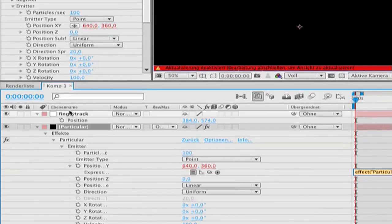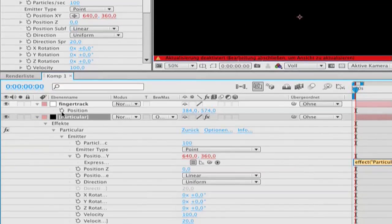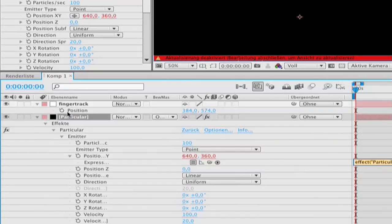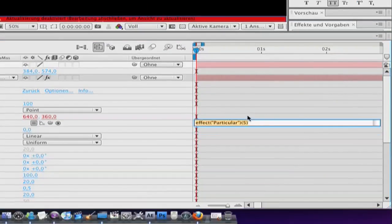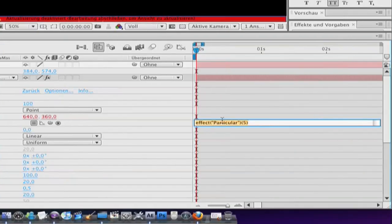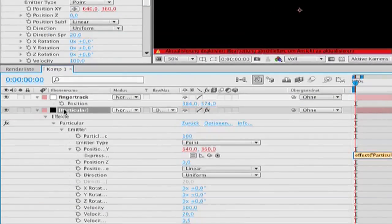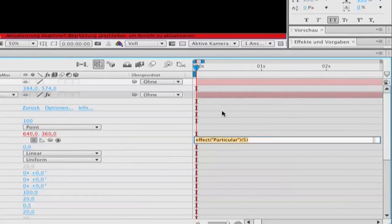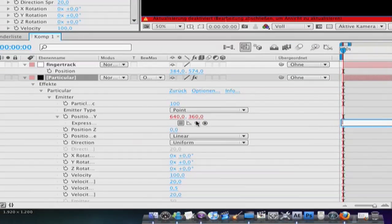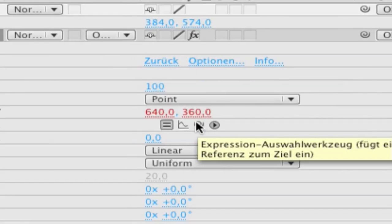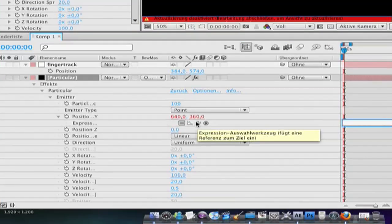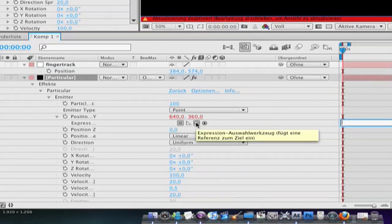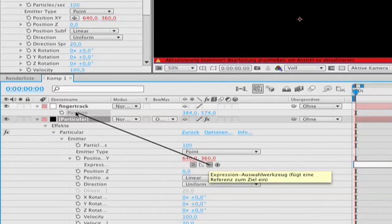First open your finger track and hit P so you can see the position. Then you get this here on your particular layer. Go to the pickwhip here and pickwhip this with the position.